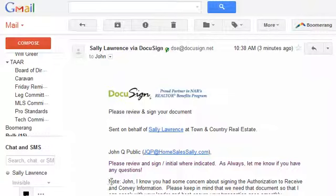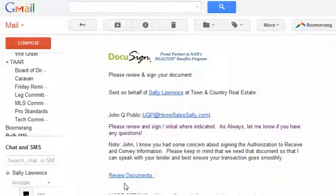Below that, if there are special directions just for you, they'll be in a note here. This portion here anybody can see, but this portion here is just for you and you're the only one that can see it.